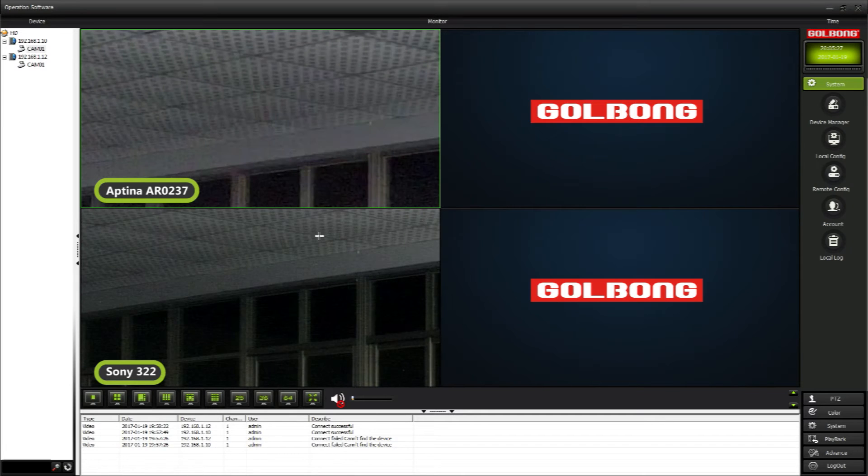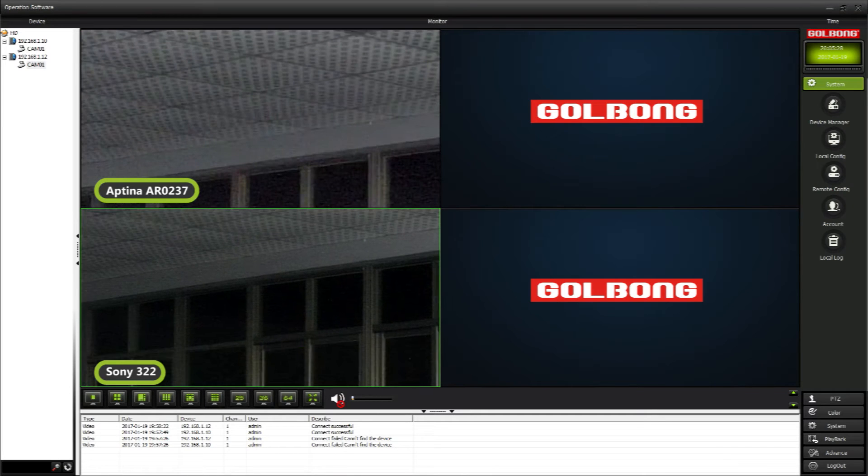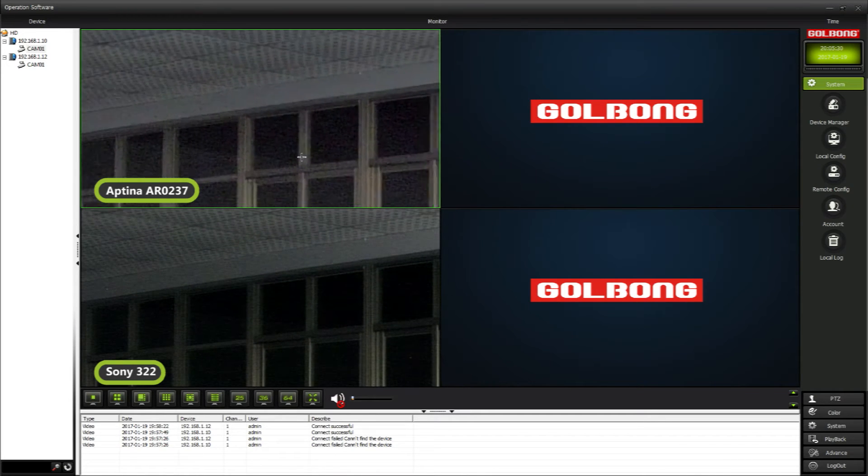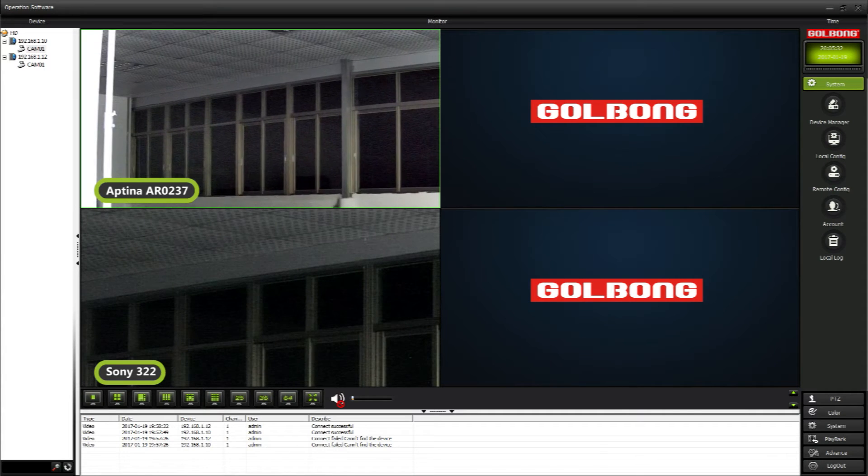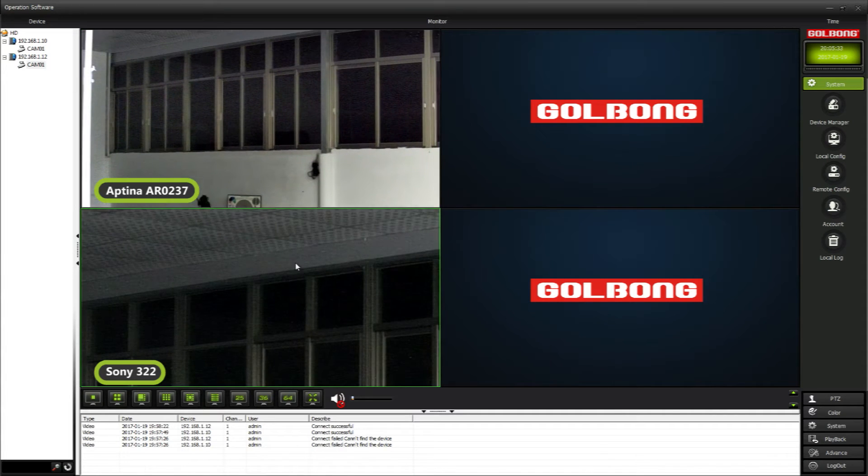Now, let's watch at the low light condition. Sony 322 has less noise and the dynamic range is better.